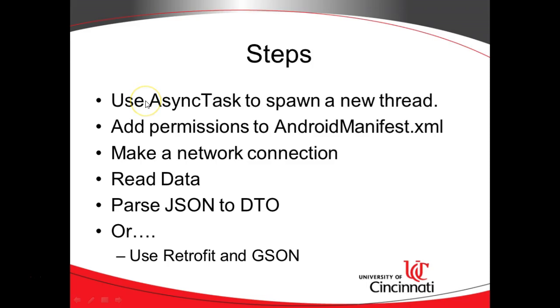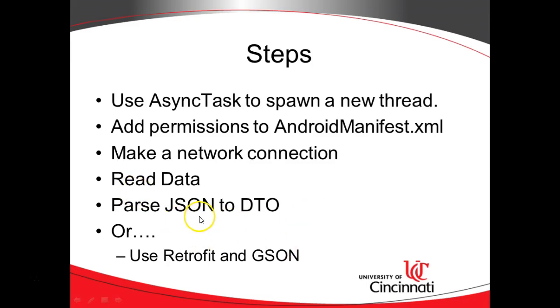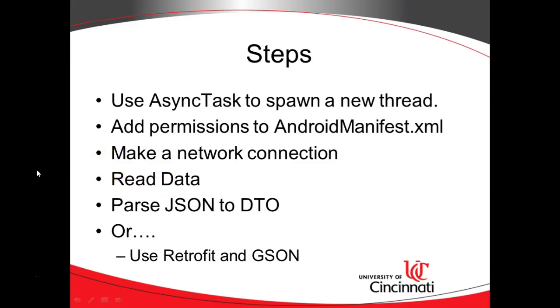Where we are, we've already used AsyncTask to spawn a new thread, added our permission to Android manifest, made a network connection, and read the data. We've done all that in previous videos that I encourage you to watch if you haven't seen them before. In this video, we're going to see how to parse the JSON data into a series of DTOs, or data transfer objects.